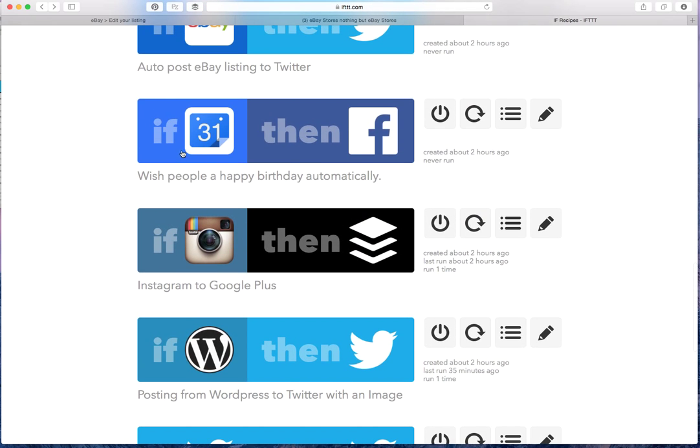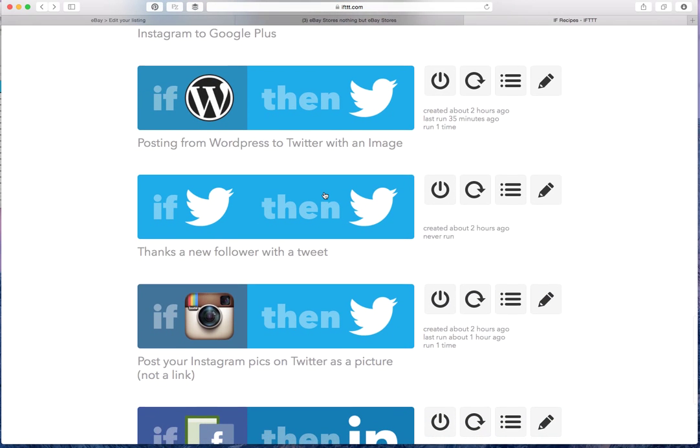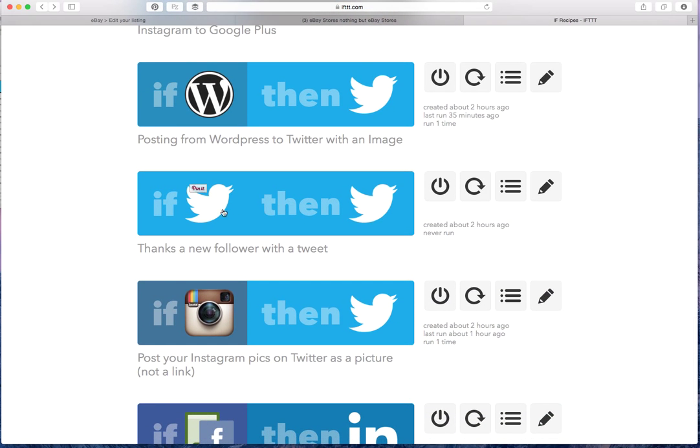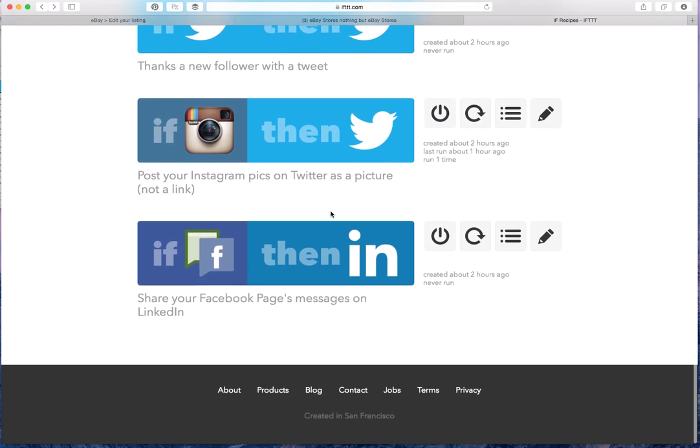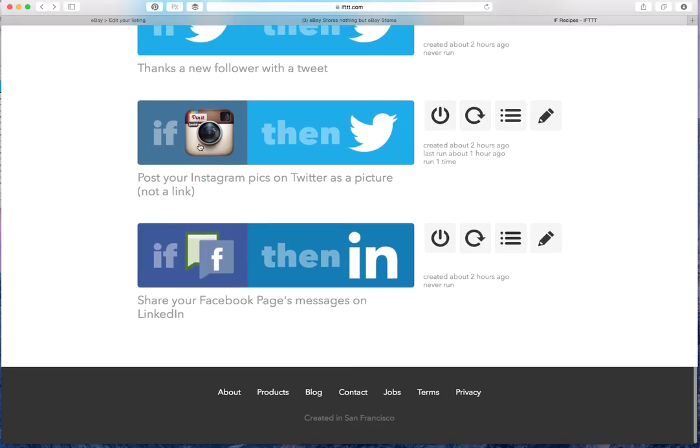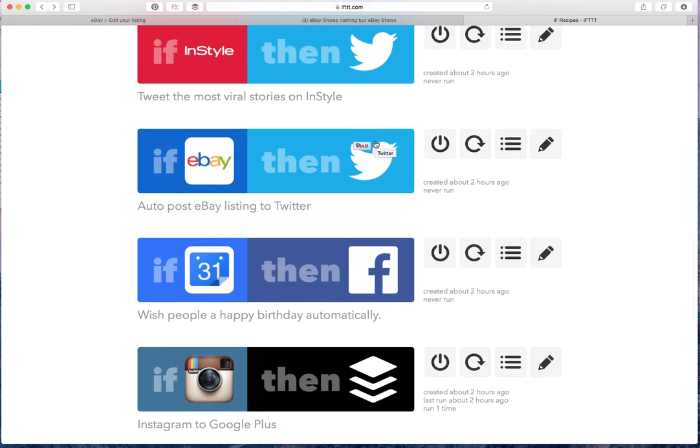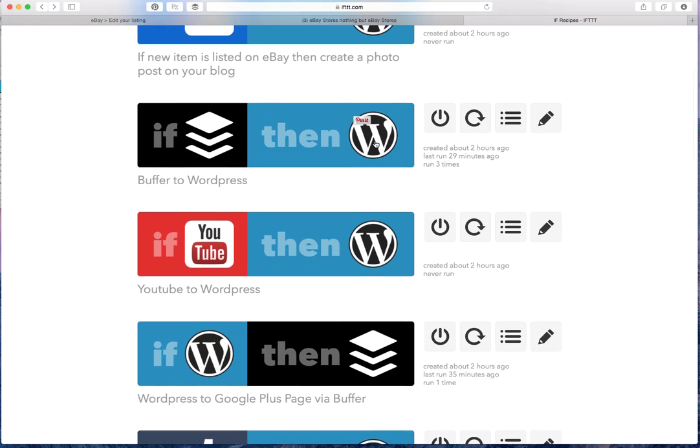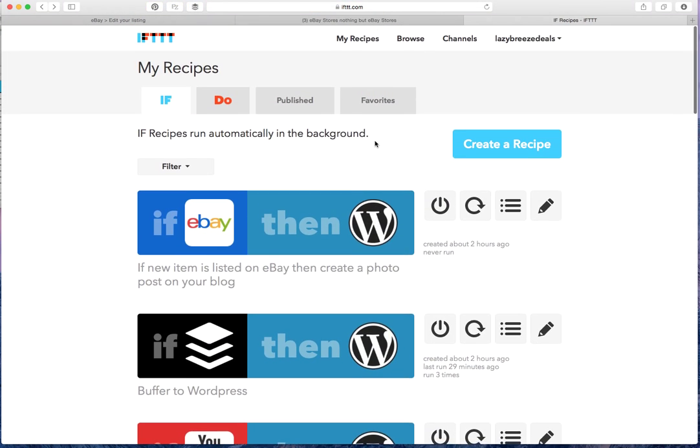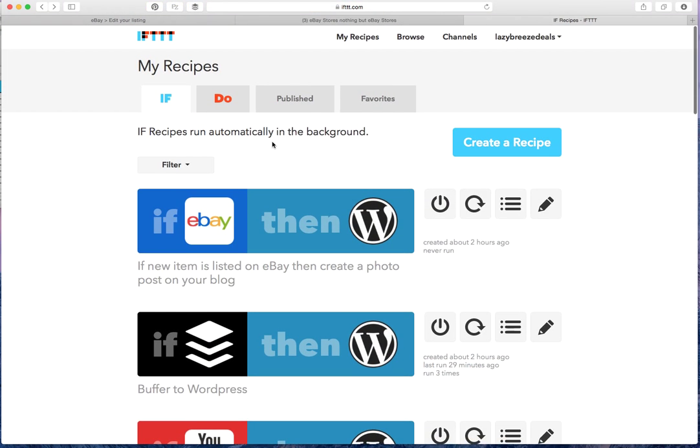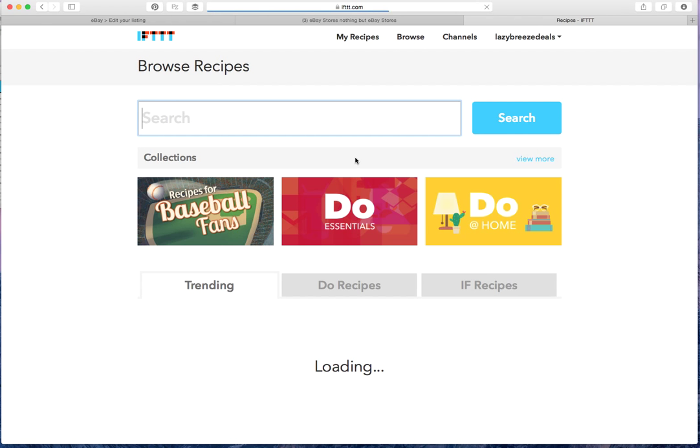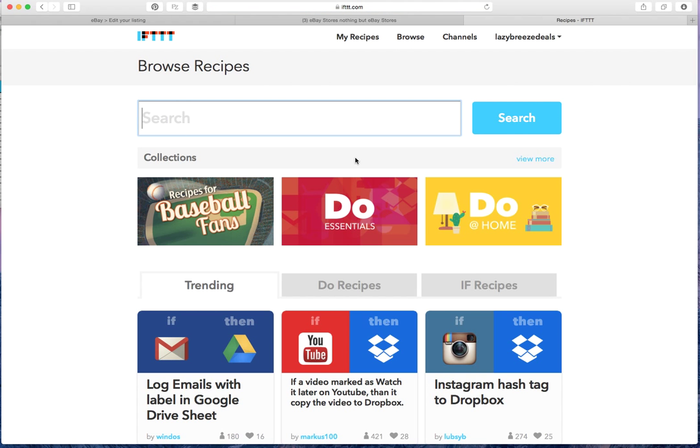And so as you can see, I've got quite a few. So Instagram goes to Buffer. I can wish people a happy birthday, I can thank followers on Twitter automatically. If I post something to Instagram, it'll get posted on Twitter as a photo instead of a link.